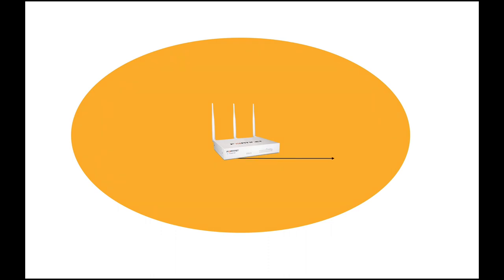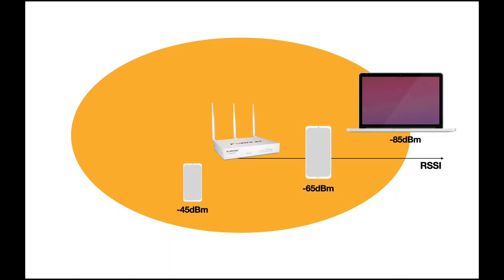Clients associate with its SSID, but then your channel utilization becomes very high. One of the reasons is what is known as sticky clients—those clients that just hang up with your access point on the edge of the cell, on the edge of the coverage.